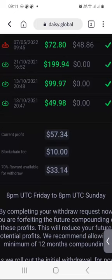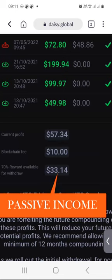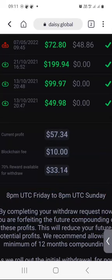It's also based only on trading results — no commissions, no referral commissions, no bonuses — meaning that in Daisy you do not necessarily need to recruit in order to earn money. You just start contributing from a minimum of $200, plus about $20 worth of TRX coins to cover transaction fees, and you'll be on your way.